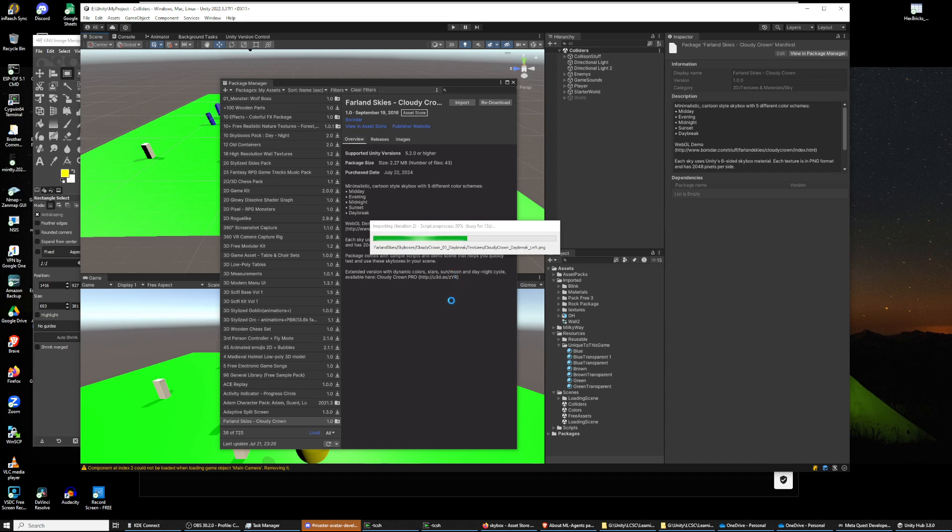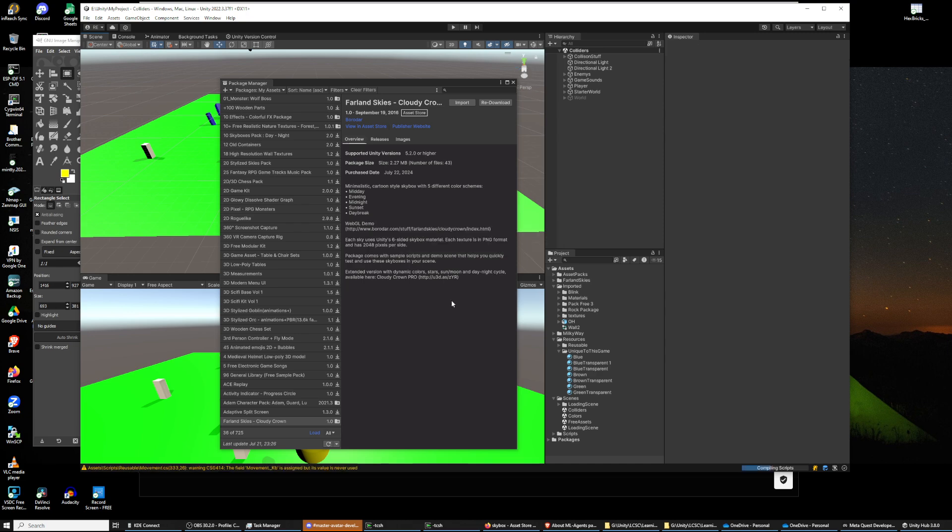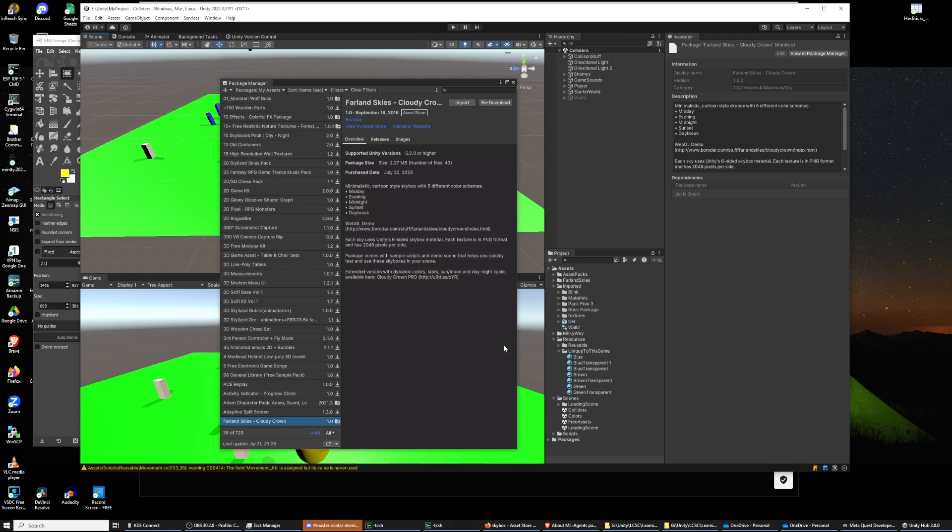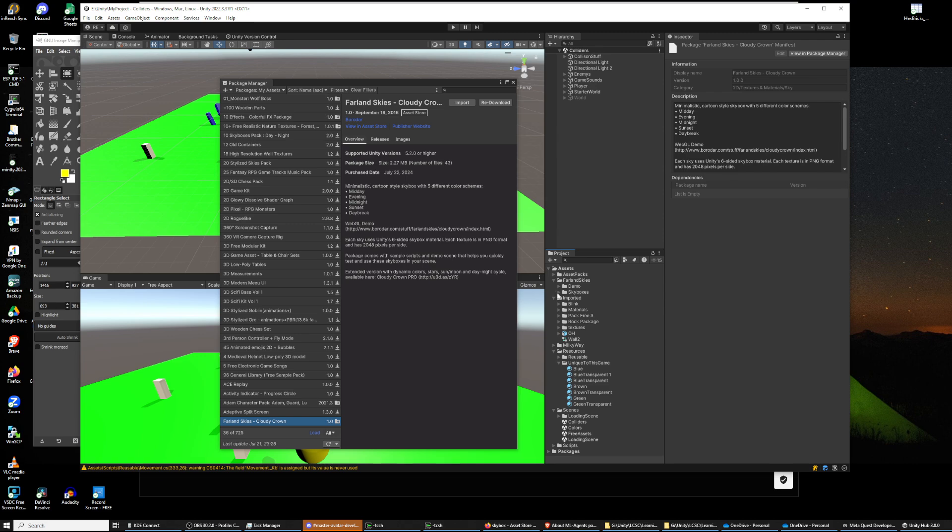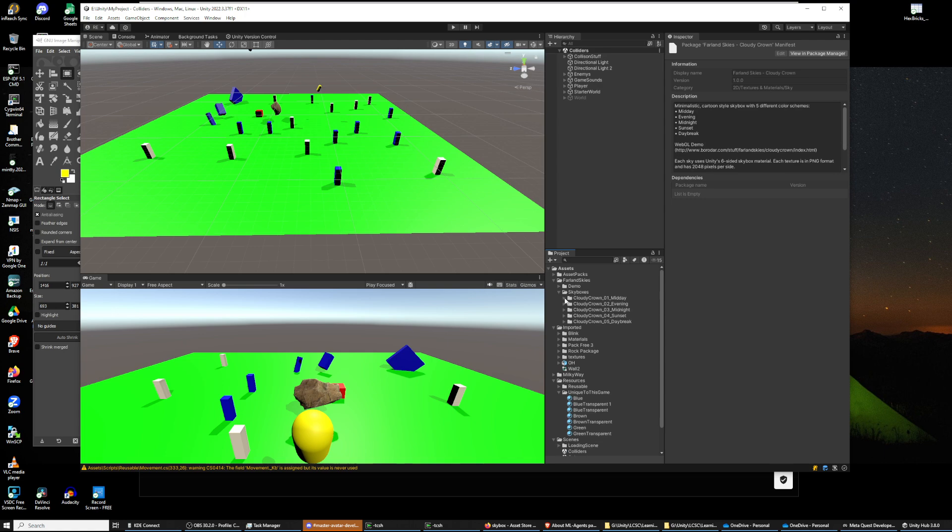But it shouldn't take too long. Skyboxes make the world. If you're going to be indoors all the time, the whole game is indoors, it doesn't matter. That is skyboxes. Okay, that one was easy. It's got several skyboxes.